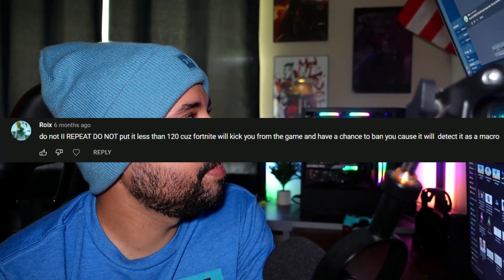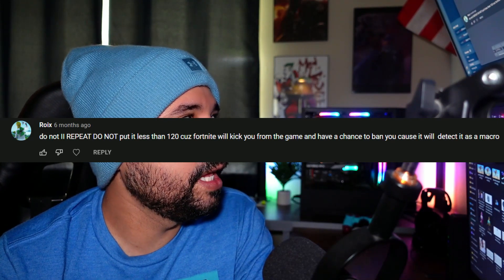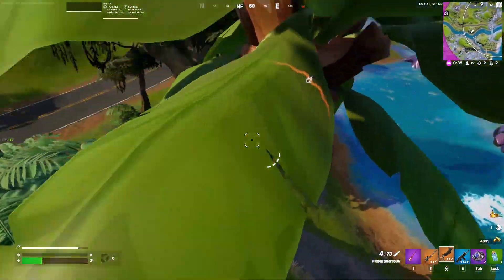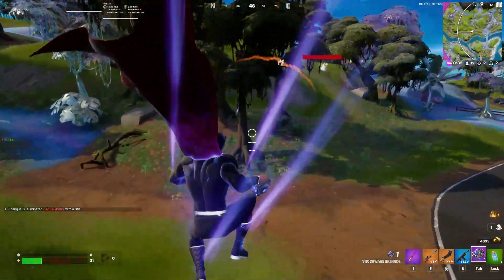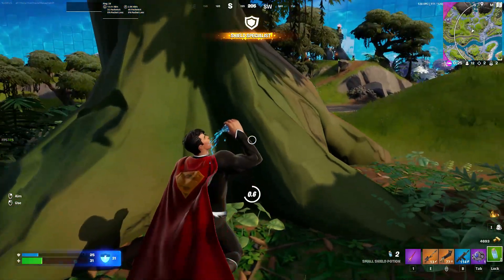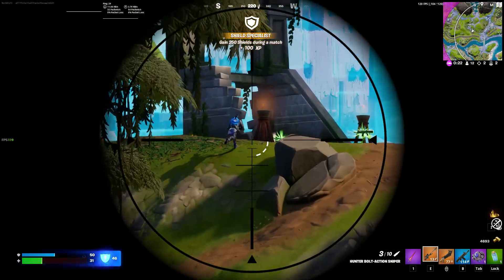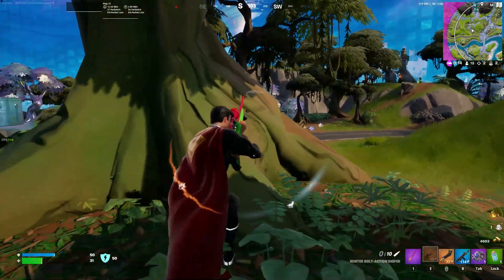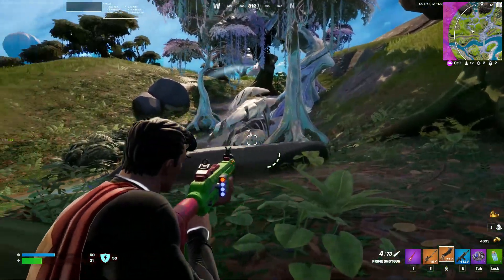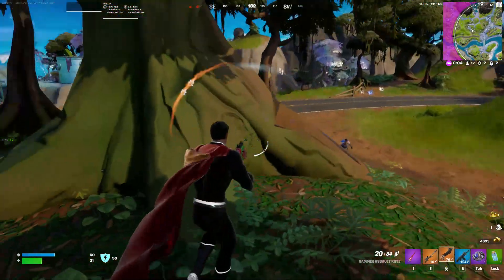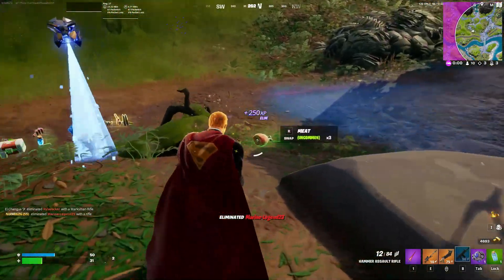Can it be detected as a macro? Someone commented saying do not put it less than 120 because Fortnite will kick you and potentially ban you. There's a lot to unpack there. Number one, Fortnite will not pick it up as a macro. Number two, Fortnite will not ban you for using filter keys — it's built into Microsoft, it is perfectly safe. I've scoured the internet for anyone who's been banned for using filter keys and it's not a thing.